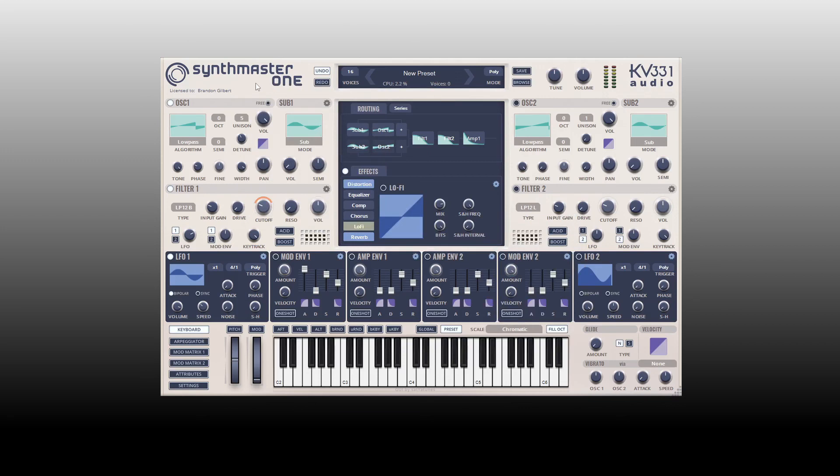This video was not sponsored by KV331, although they did ask if I would take a look at it and put together a video. We'll wrap up here — if you'd like to learn more about SynthMaster One, if you've recently bought it or are planning to, an in-depth tutorial covering its various parameters will be coming soon. Thanks for watching.